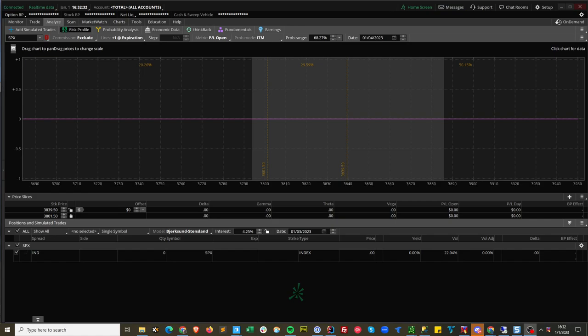Hi, I'm Tom Nanamaker with the Air Mirror Corporation. Today we're going to talk about the pattern day trader rule and how to avoid it if you're trading option spreads.